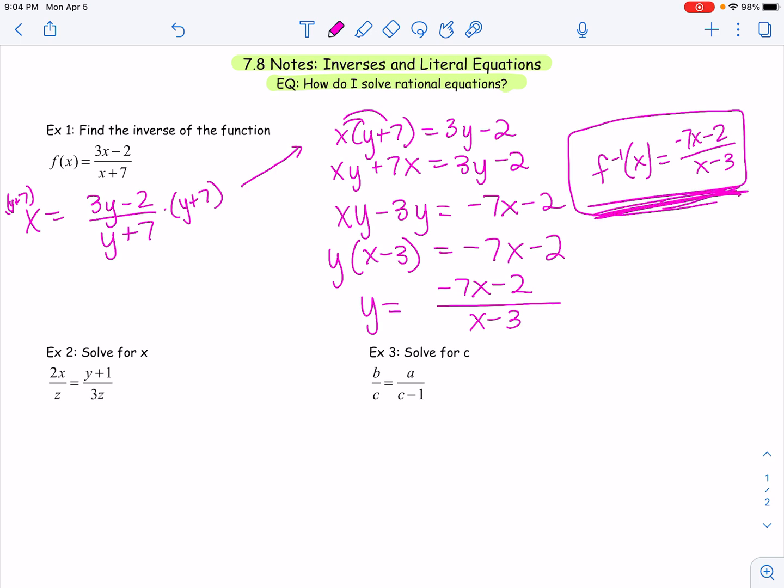This is really nothing new — you're just working with a new type of function, these rationals. Typically this is going to be your process in finding the inverse: it's always going to involve some multiplying, distributing, and dividing.